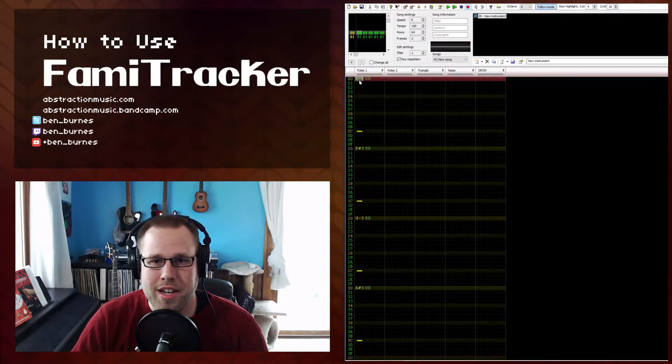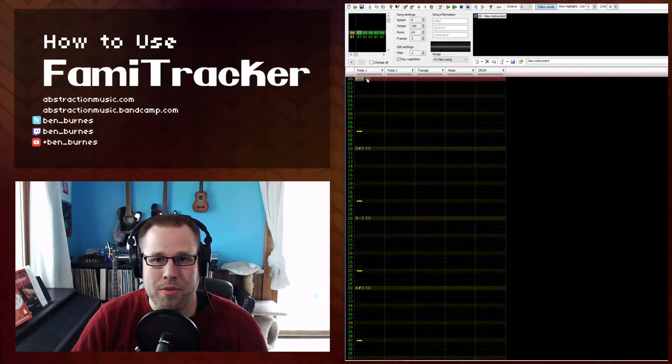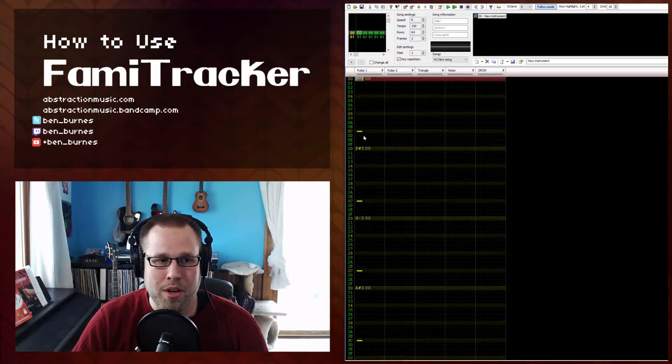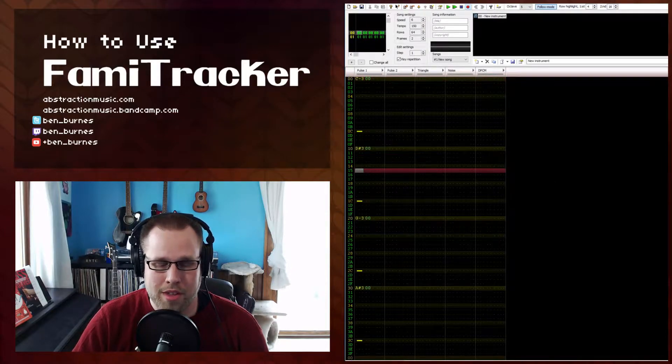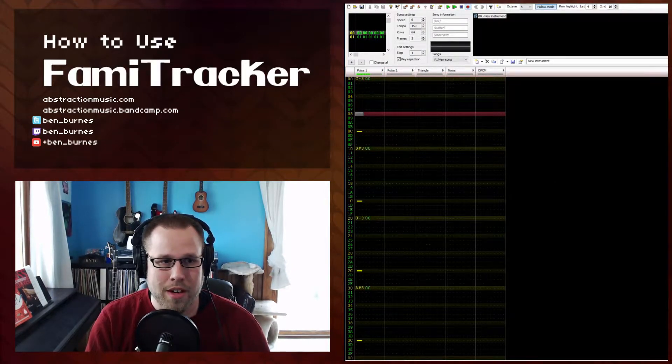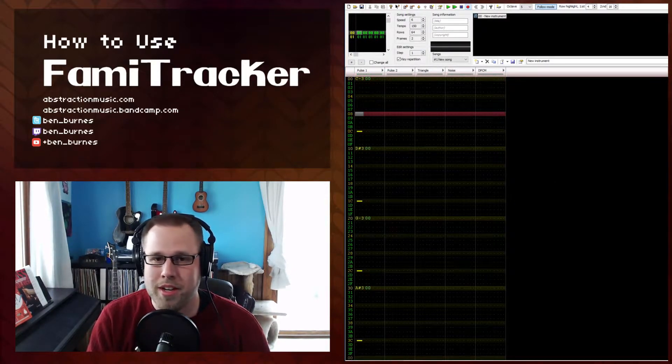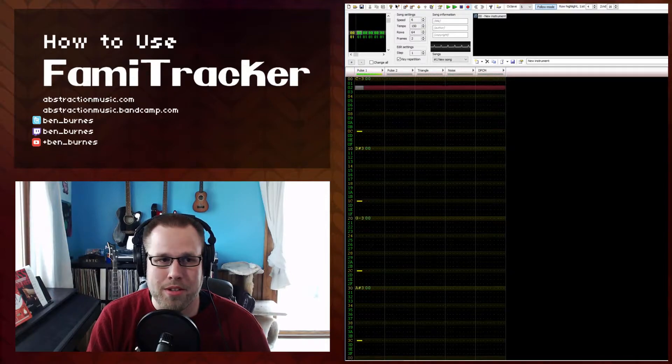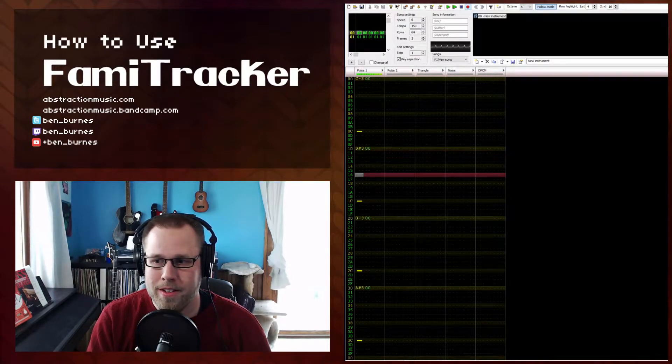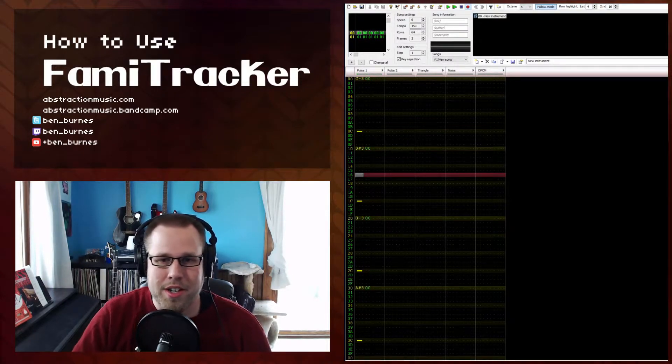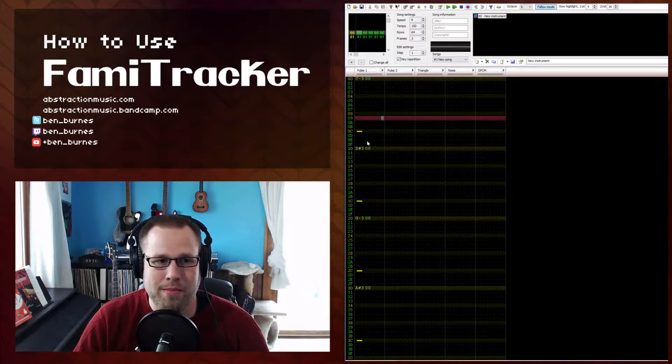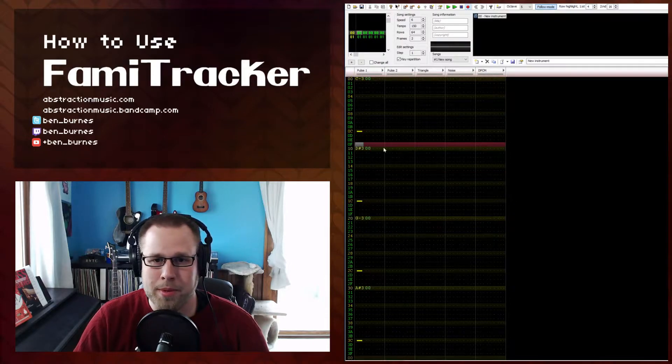Pressing the Enter key will play through the song from the start of the frame, so you can put the cursor here and press Enter. Pressing Enter again will stop it. These are very simple notes I just have there for an example.